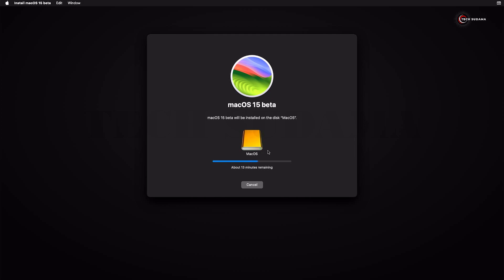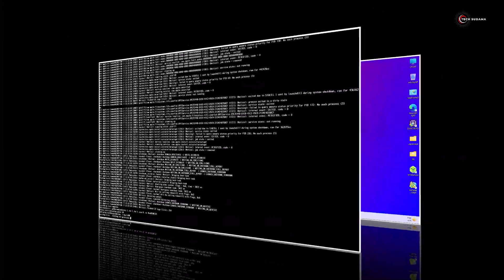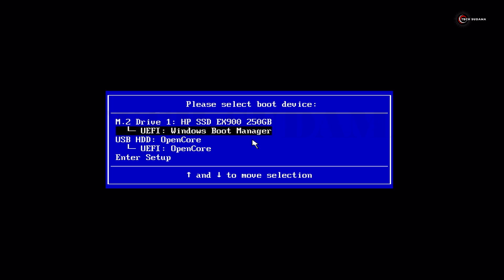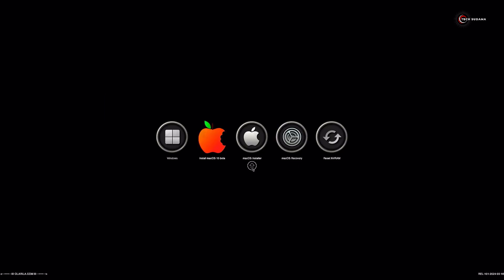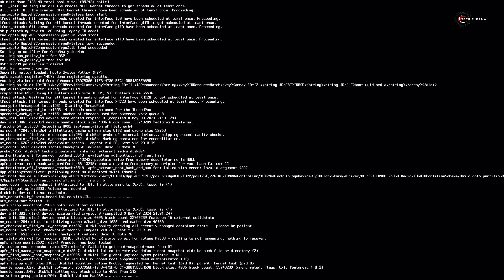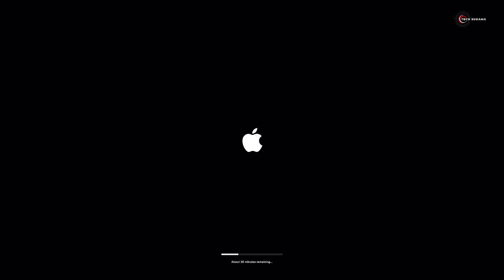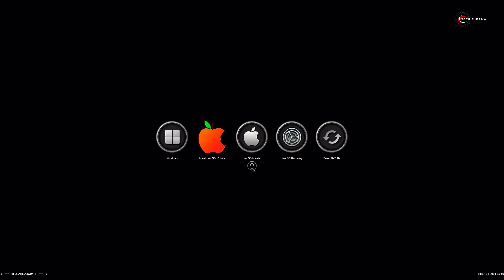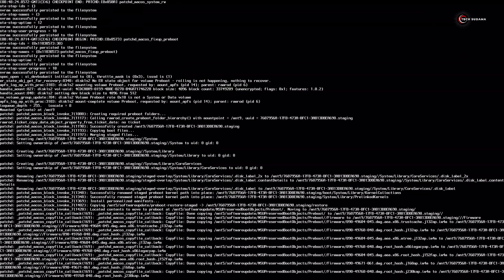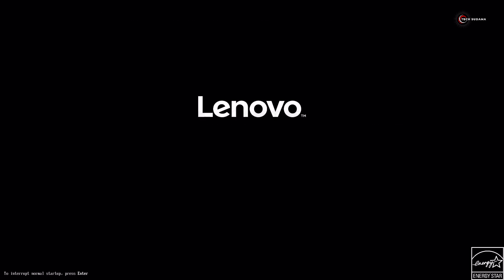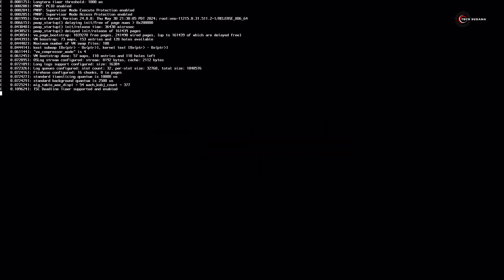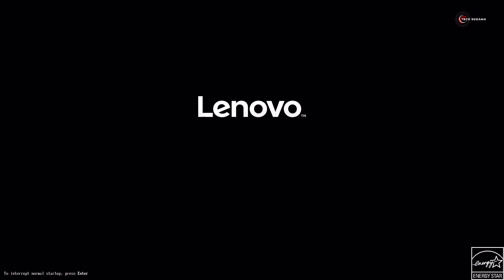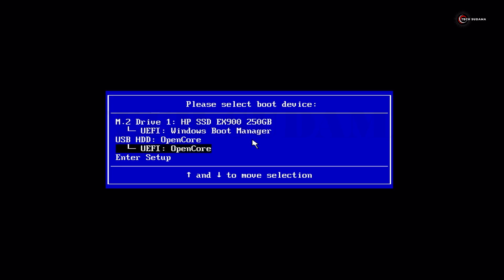Your PC will restart several times during installation. Each time it restarts, access the Boot Menu, select your USB pen drive, and press Enter. On the OpenCore menu, select macOS Installer and press Enter. Repeat this process — boot from USB, select macOS Installer — each time the PC restarts, until you eventually see the macOS option instead of the installer. Select macOS and press Enter.